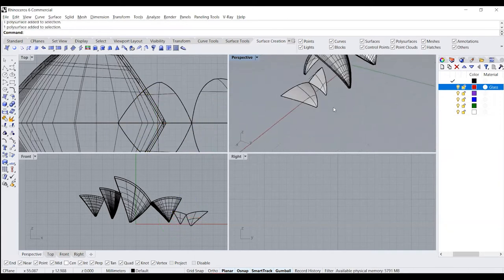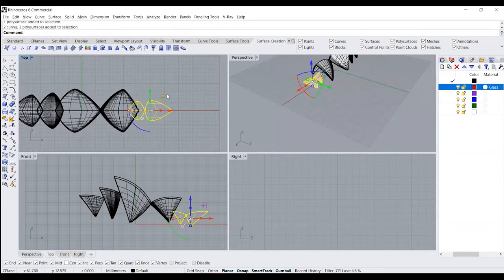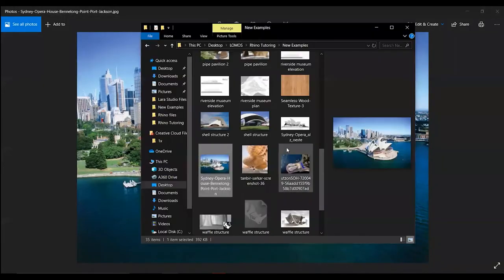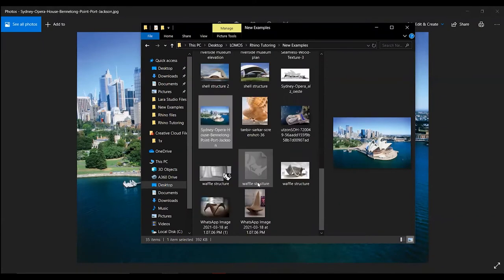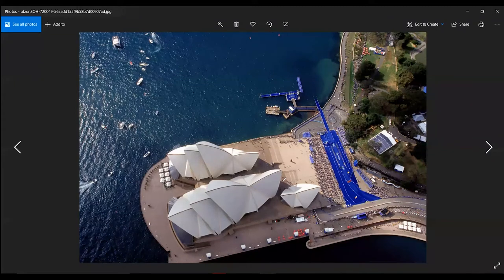Now that we have those also created, we just need to make sure that we move them to the right position. For that, all we need to do is look at the reference images. This particular smaller structure that we have created is pushed slightly away from the central structure, so we're going to make that particular change right now.